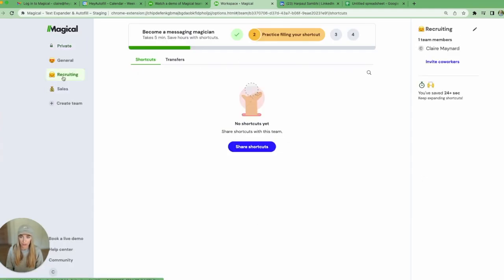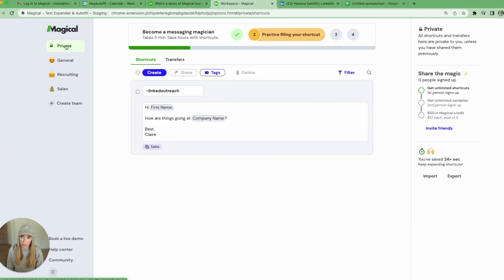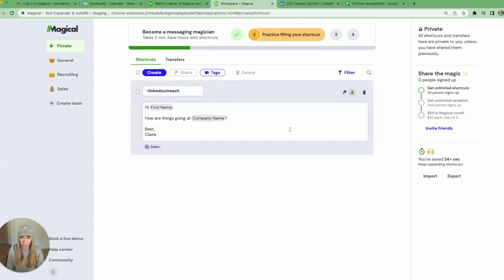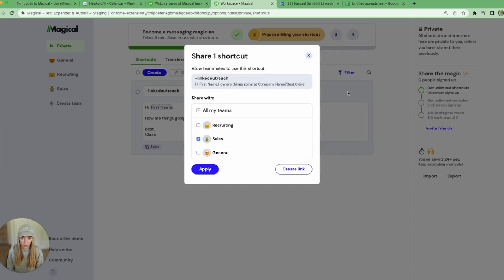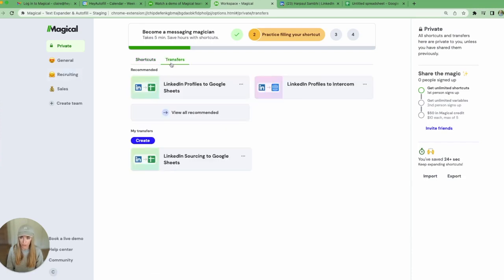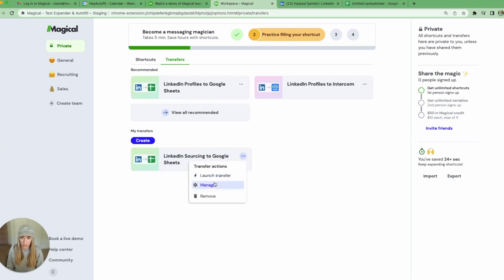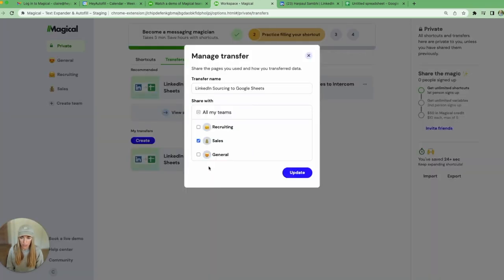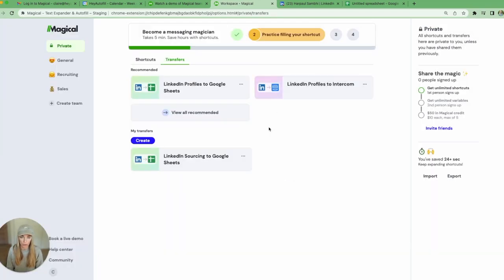Now I have my recruiting team created. I'm going to go to my private shortcuts and I want to share my private shortcuts to a team. I'll just click on this share button and share that to my recruiting team. The other thing I can do is also share my transfers. So let's say I've done a transfer from LinkedIn to Google Sheets here. If I click this ellipses and click manage, I can also share this transfer with the recruiting team as well.